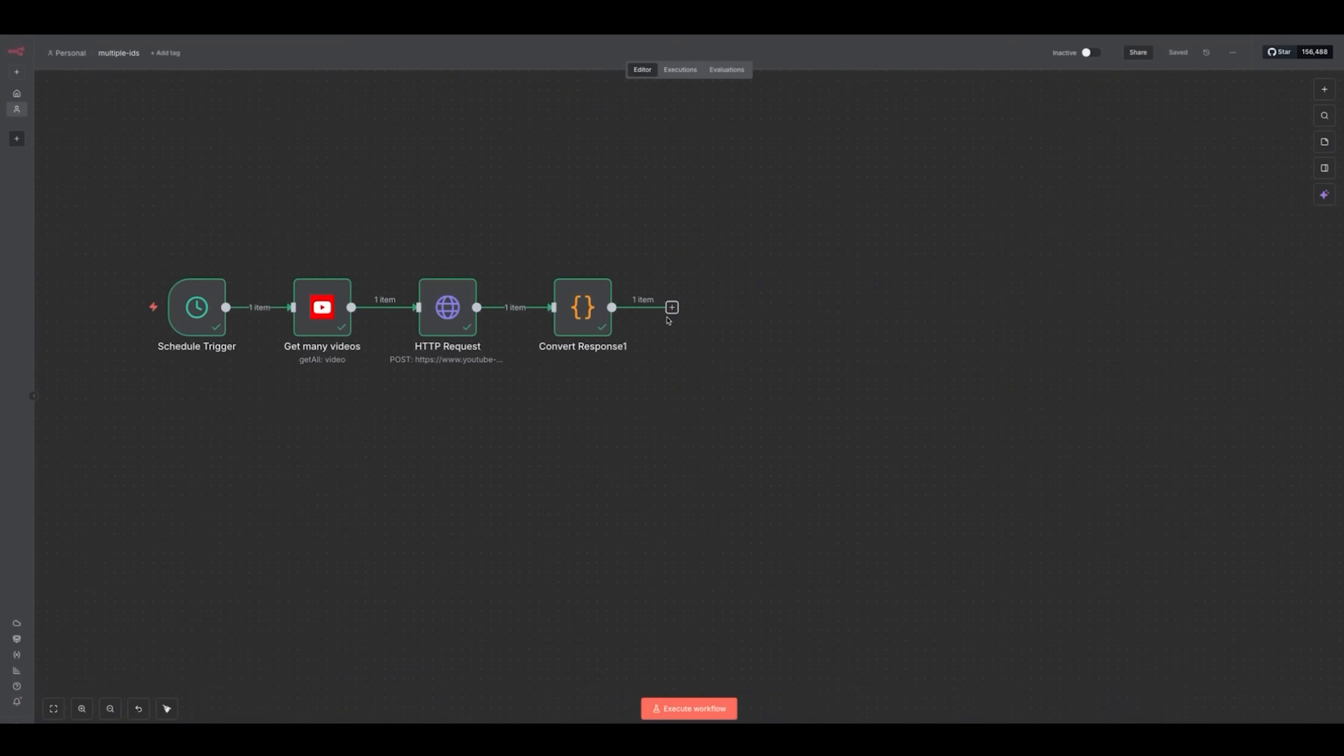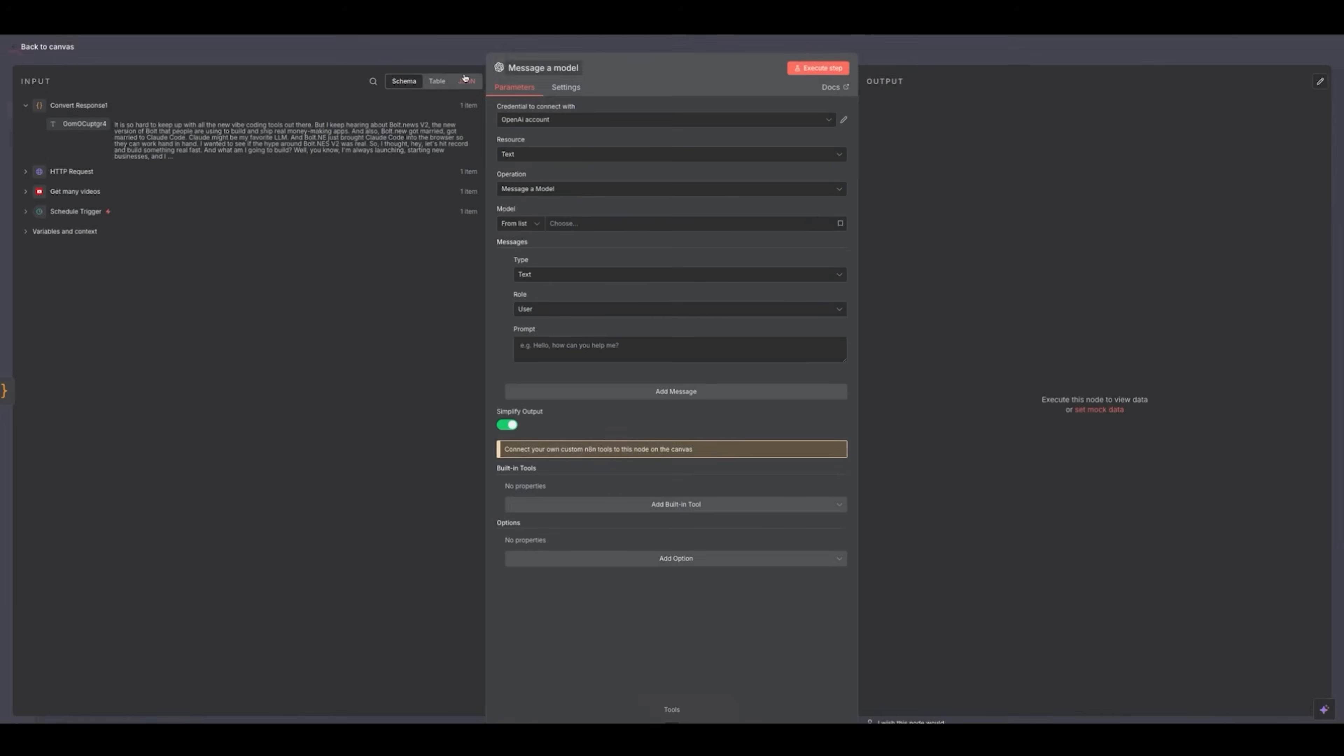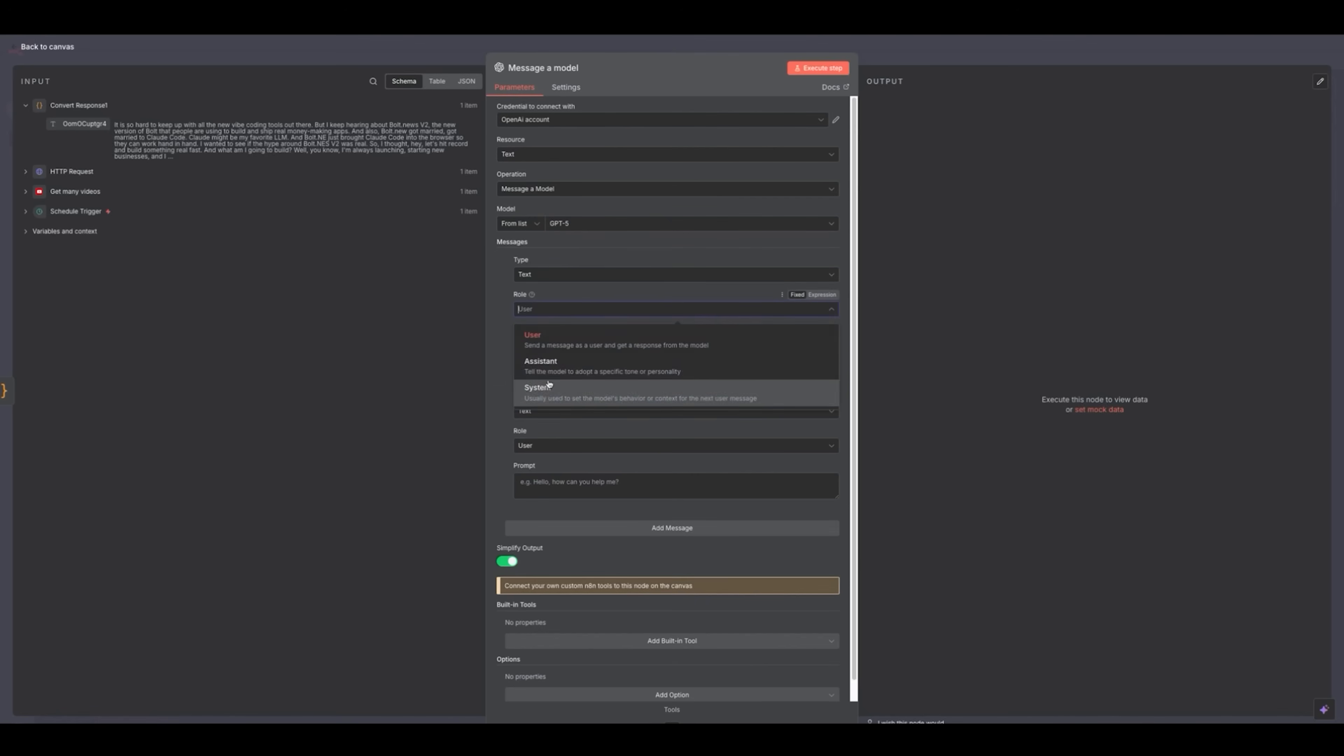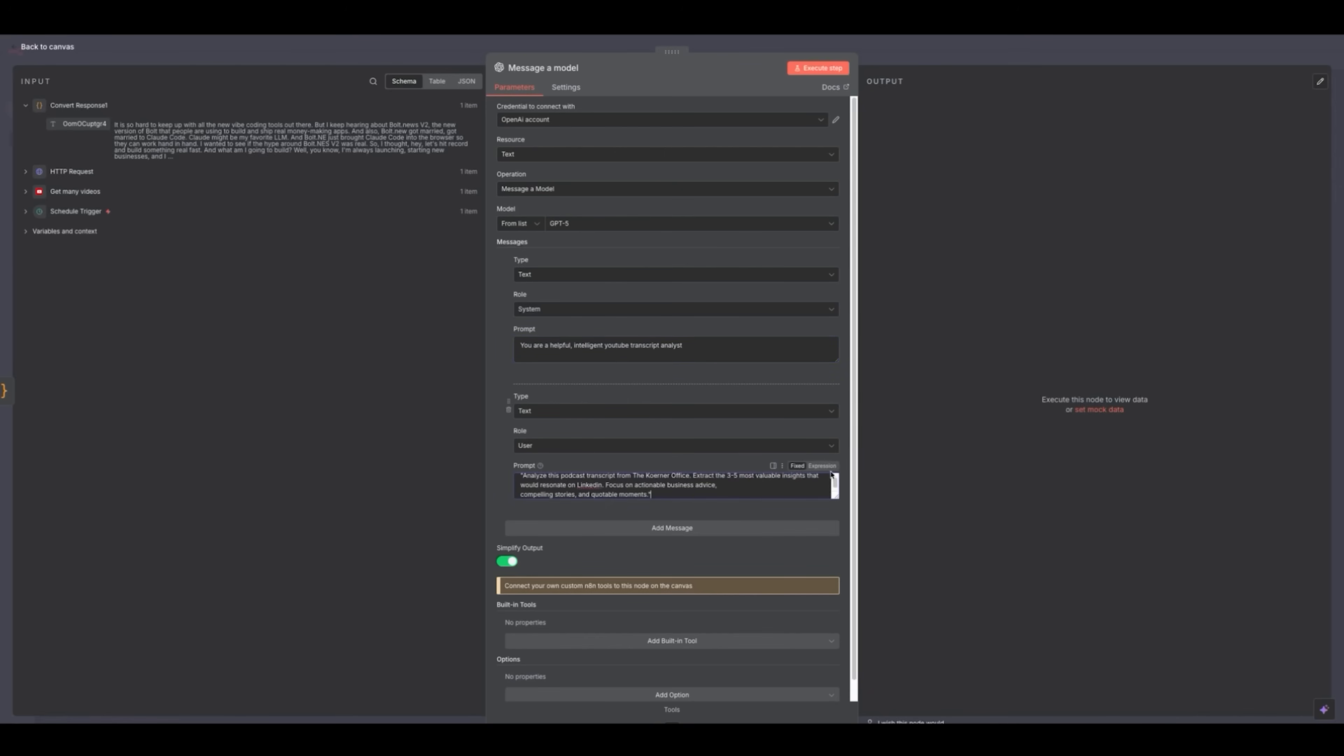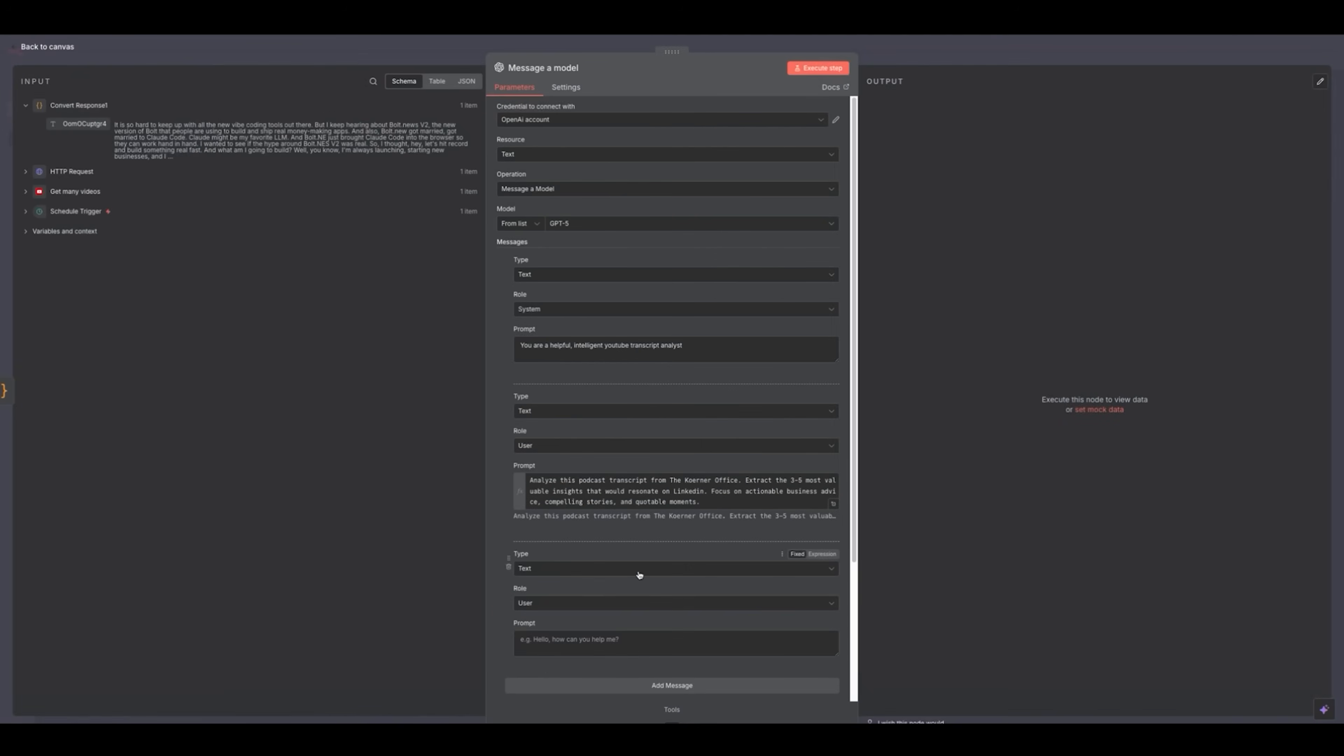I want to be careful to not edit out these hangups and these mistakes because it's an important part of the process. Now I'm going to click this button over here, type in OpenAI message model. I already have my API key in here. Then I'm going to add in a system prompt right there, and I'm going to use GPT-4o. You are a helpful, intelligent YouTube transcript analyst. Here's the full prompt: Analyze this podcast transcript from the Kerner office. Extract the three to five most valuable insights that could resonate on LinkedIn. Focus on actionable business advice, compelling stories, and quotable moments.